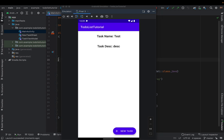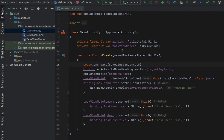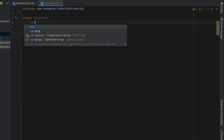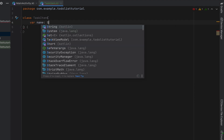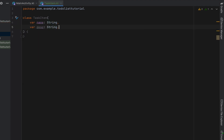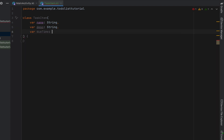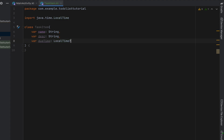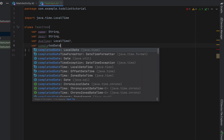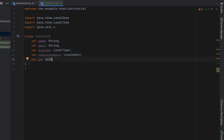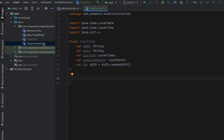The first thing we're going to do before we initialize our RecyclerView is model our data, because we want to save all of our different task items. So we're going to say File > New Kotlin Class — I'm going to call this class TaskItem. It's going to have a variable called name which is of type String, as well as a description which is also a String. I'm going to give our task item a dueTime which is of type LocalTime with a question mark, meaning it's optional and can be null. We're also going to have completedDate which is also optional, and then an id of type UUID which we'll assign with UUID.randomId() — so it just assigns a random ID if we don't provide one.